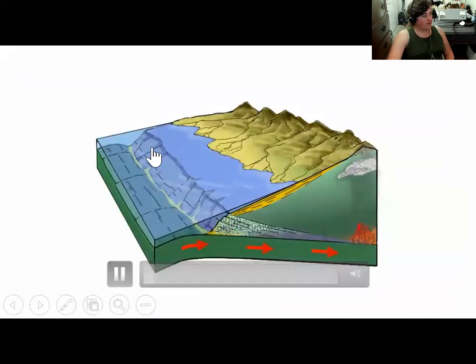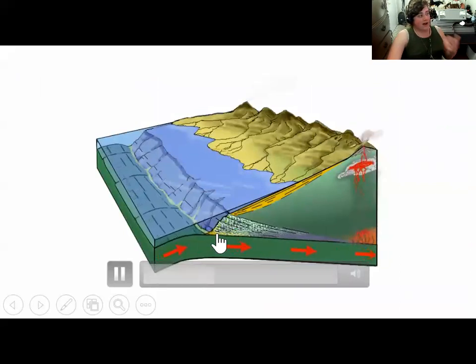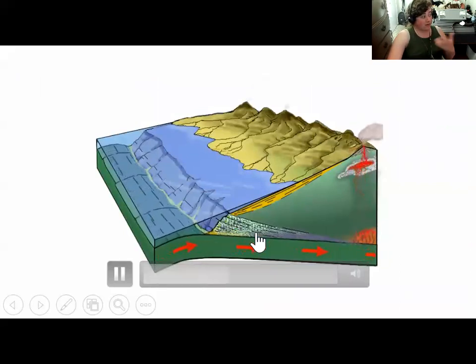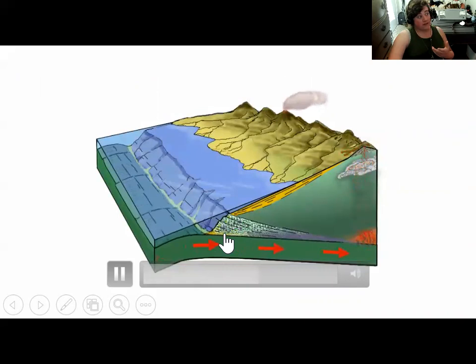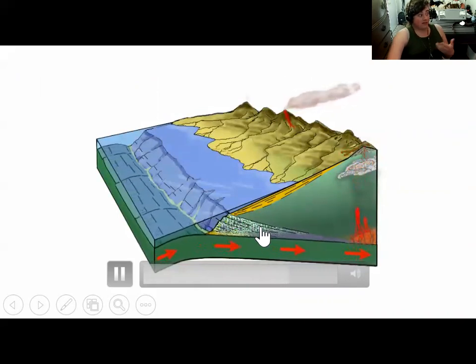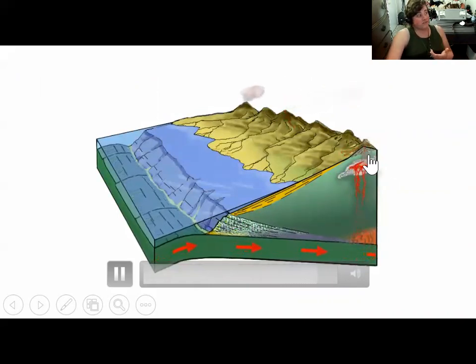This animation shows sediment being dragged down at a subduction zone, which both causes the sediments to be metamorphosed and also brings water into the mantle wedge and helps it melt.